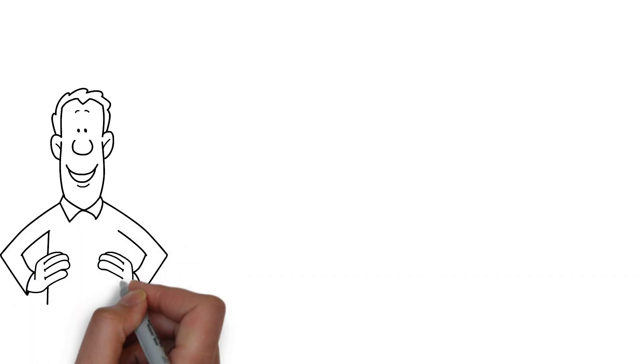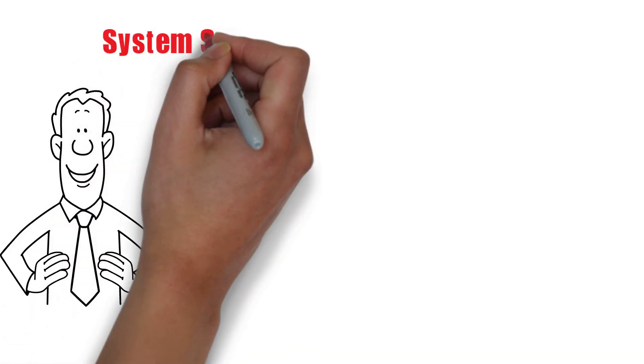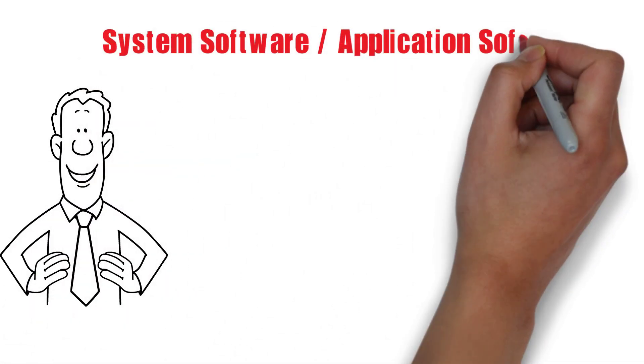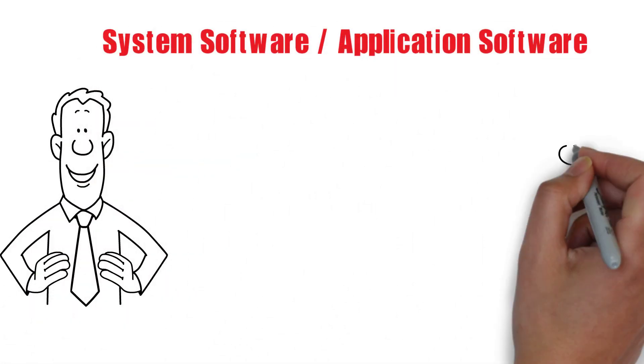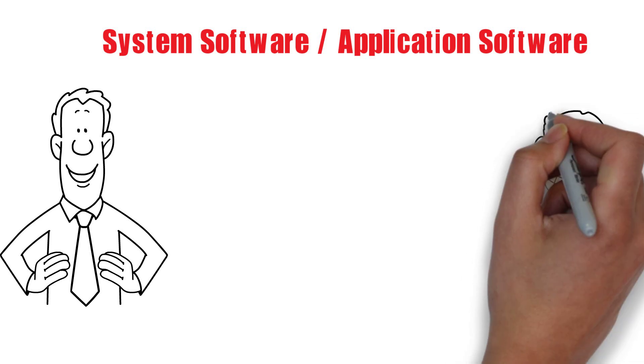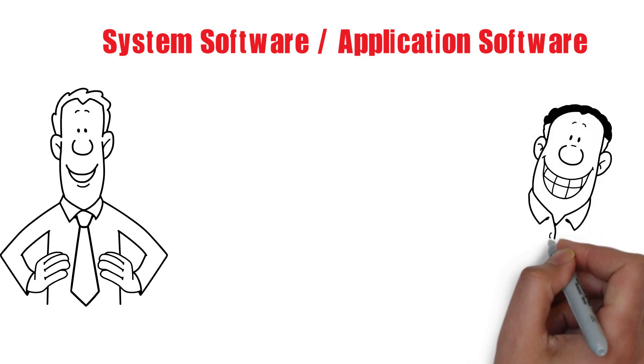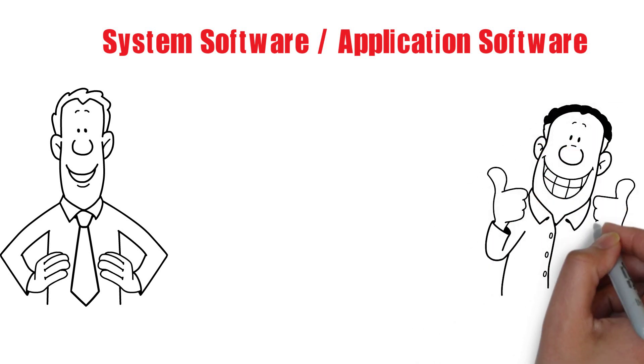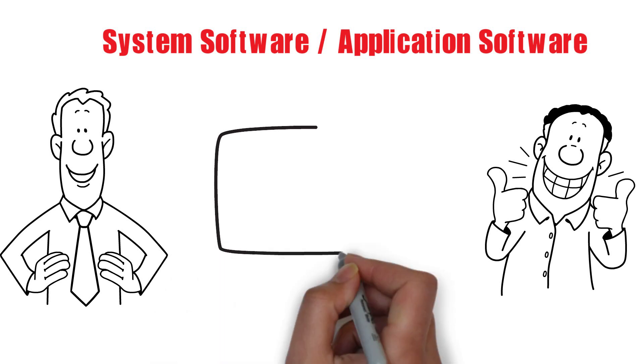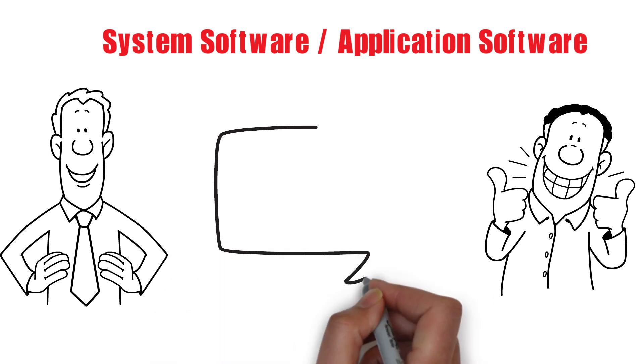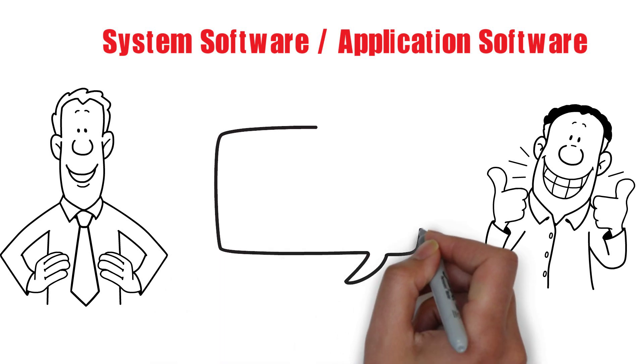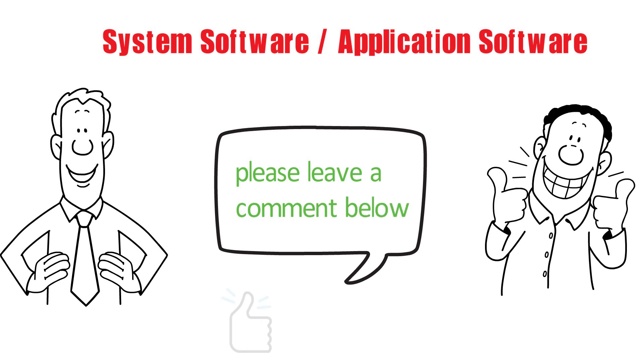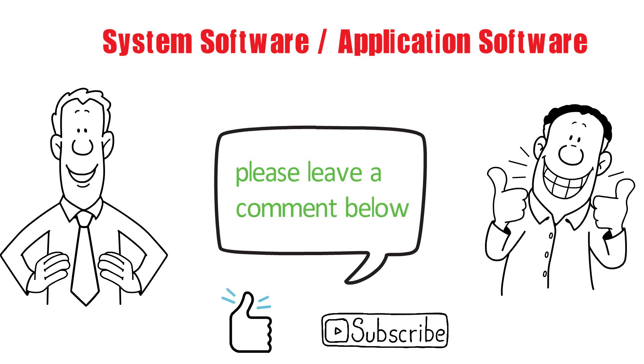the difference between system software and application software. We hope you found this information helpful and informative. If you have any questions or would like to learn more about a specific topic, please leave a comment below, and don't forget to like and subscribe for more tech-related content.